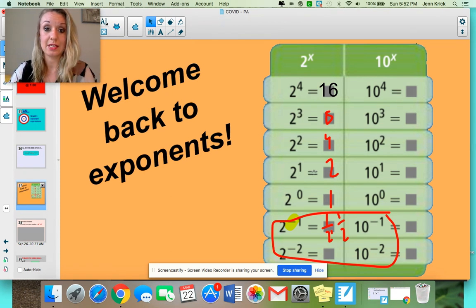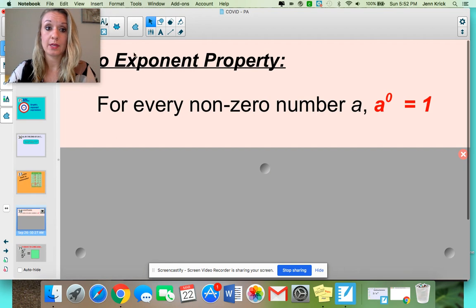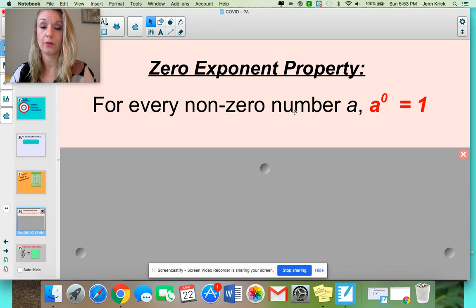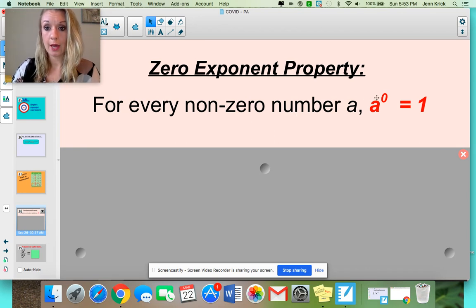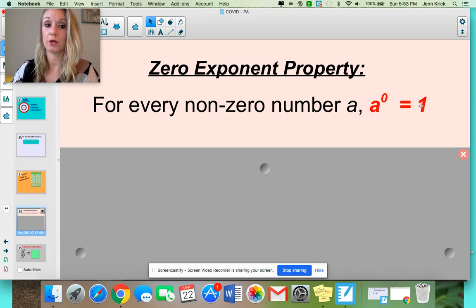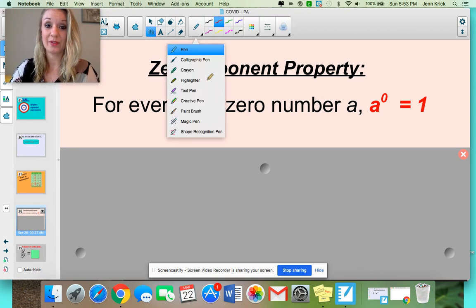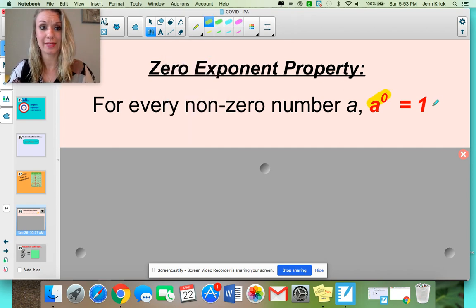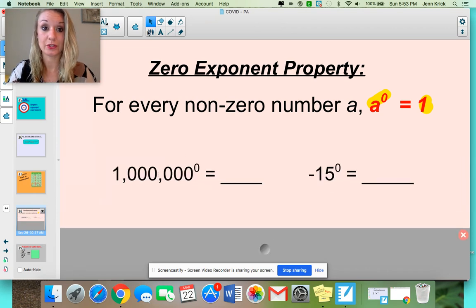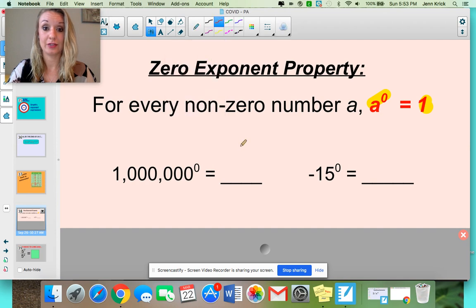We are going to focus on the zero exponent property today, as well as the negative exponent property. You might want to jot these down in your notebook to keep a running record. For every non-zero number A, A to the 0 power is 1. So essentially, any number to the 0 power is 1. This is the most commonly missed property because everyone always says, 'oh, it's the 0 power, it's got to be 0.' No, it's 1. If I told you 1 million to the 0 power, that's just 1. Negative 15 to the 0 power is also 1.